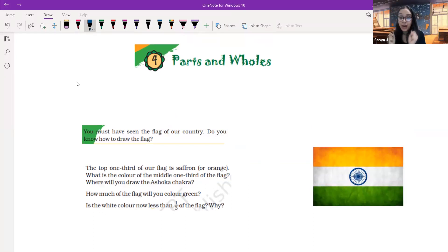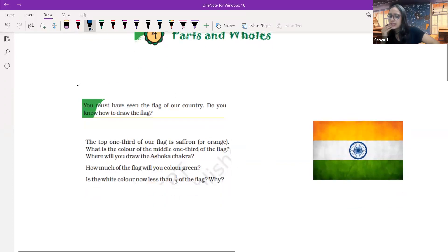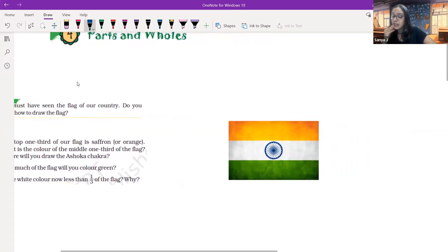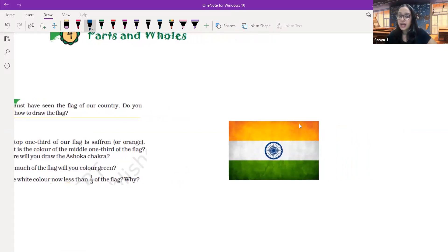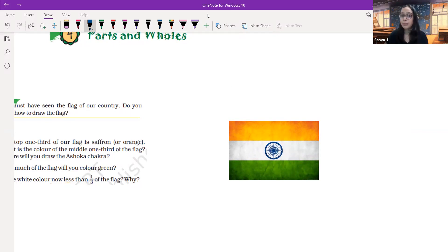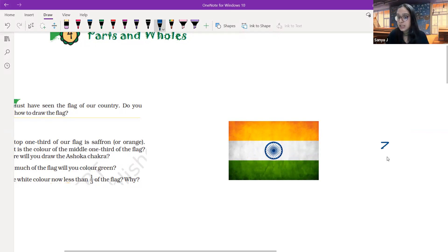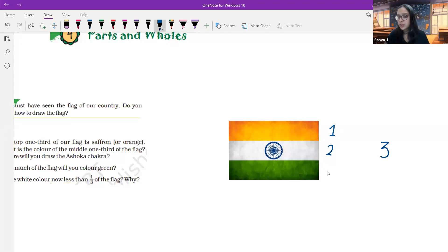We are going to understand about parts and holes through our Indian flag. As we see our Indian flag carefully, you must notice that the saffron, white, and green are all divided into three equal parts. We have three equal parts and out of these three, the first one is saffron, the second one is white, and the third one is green.